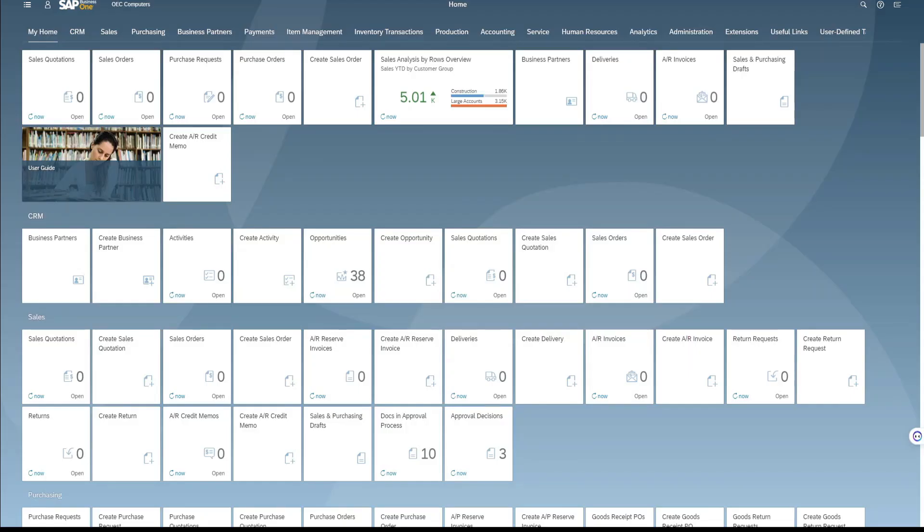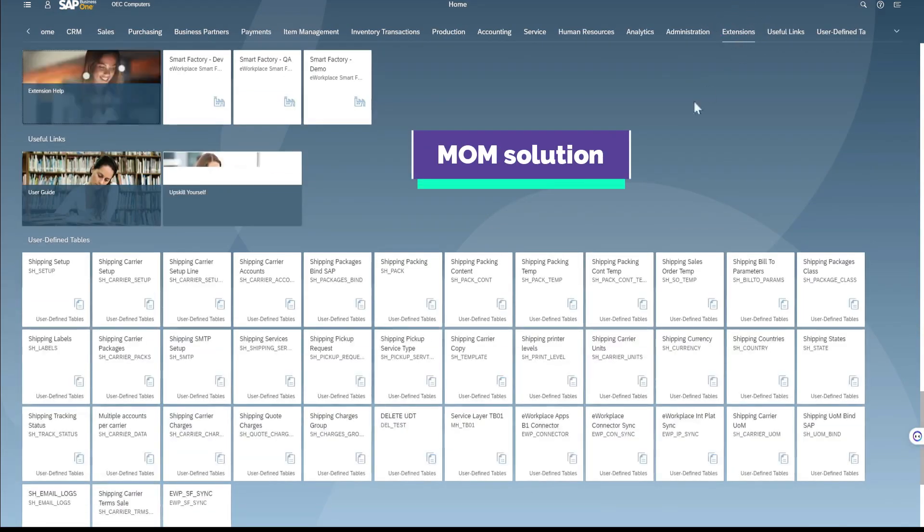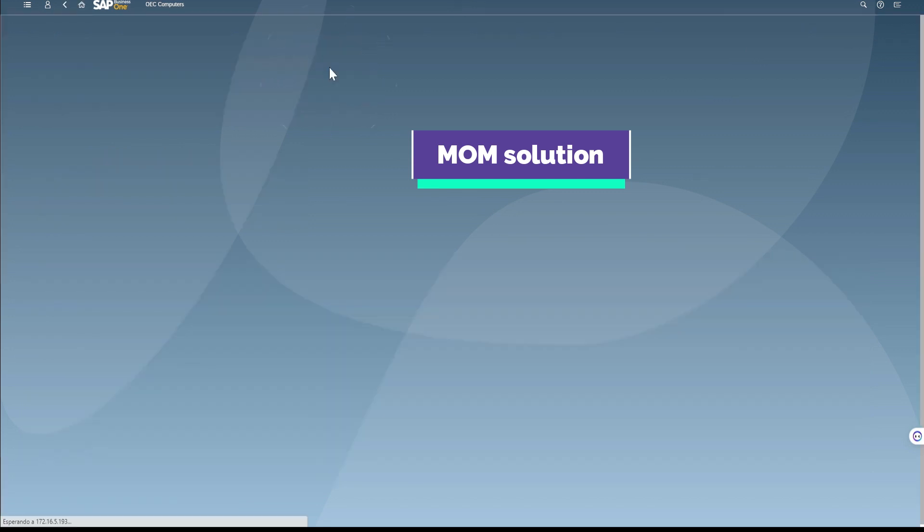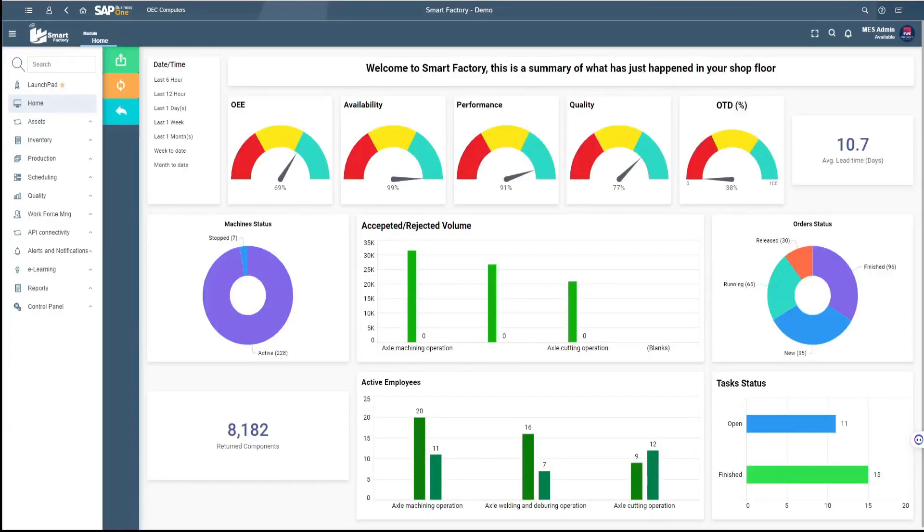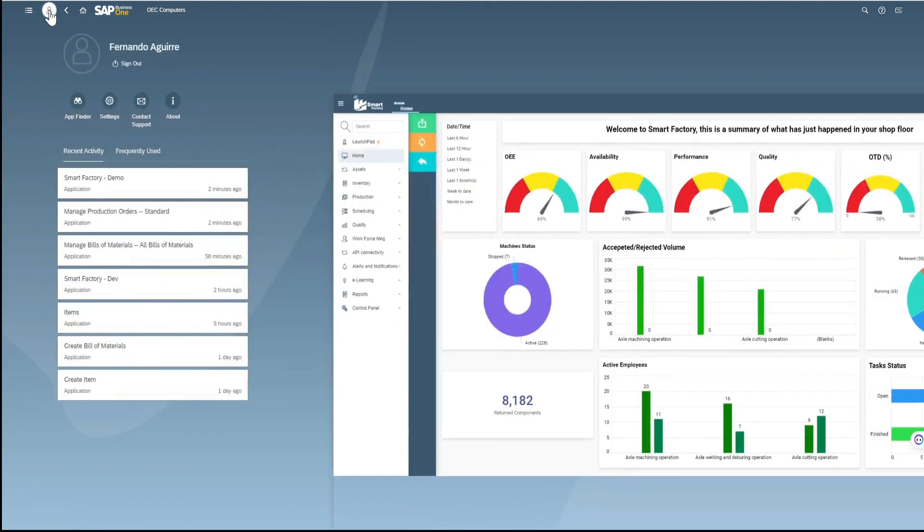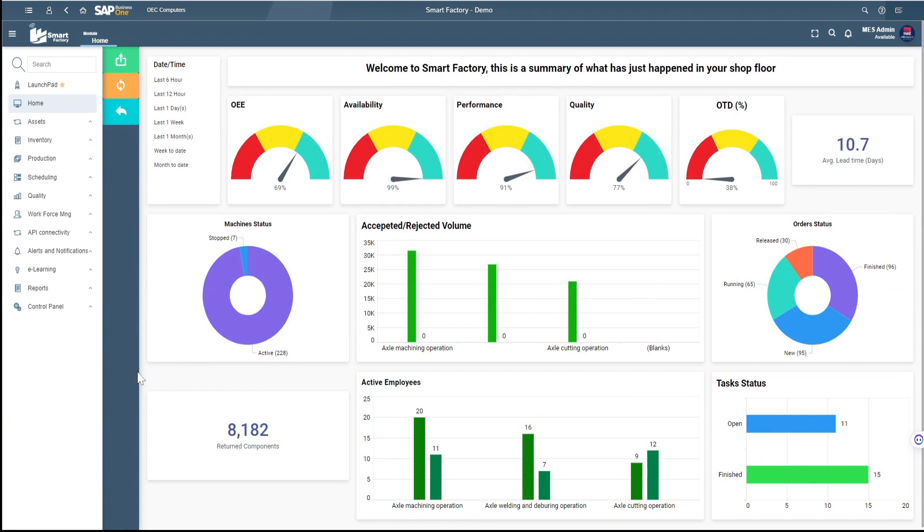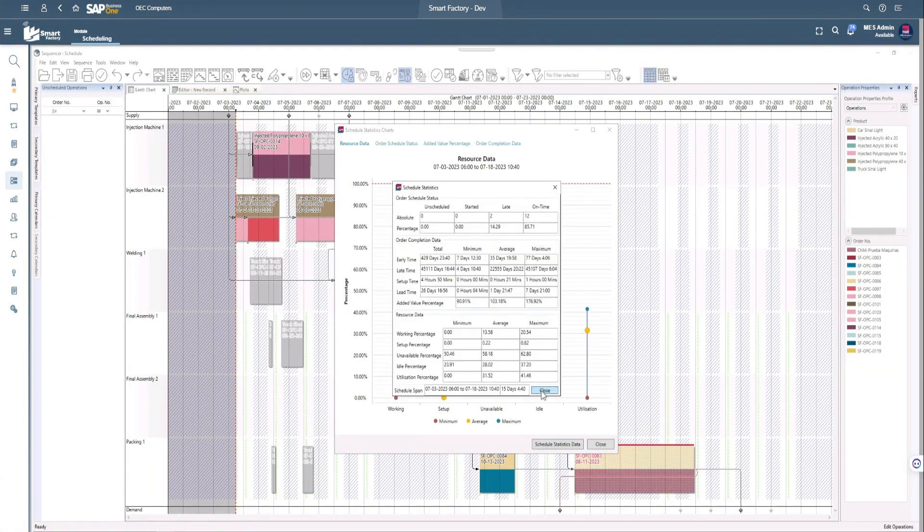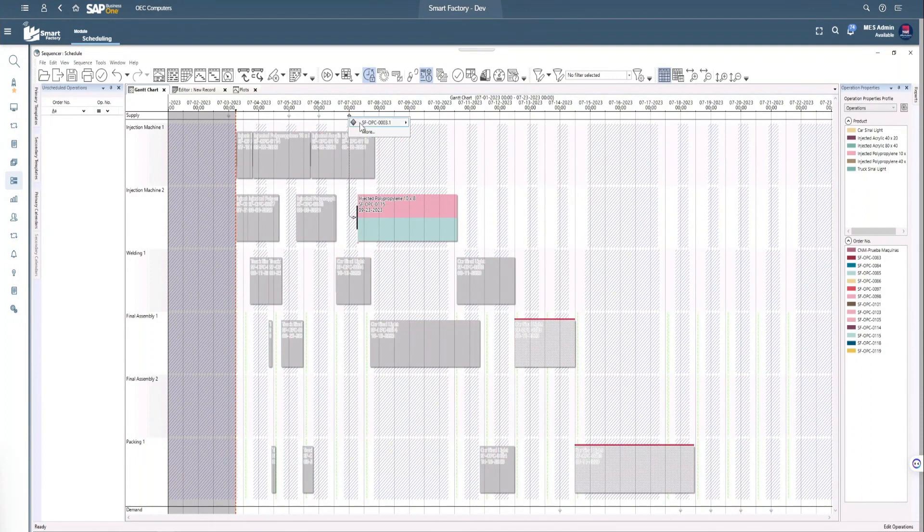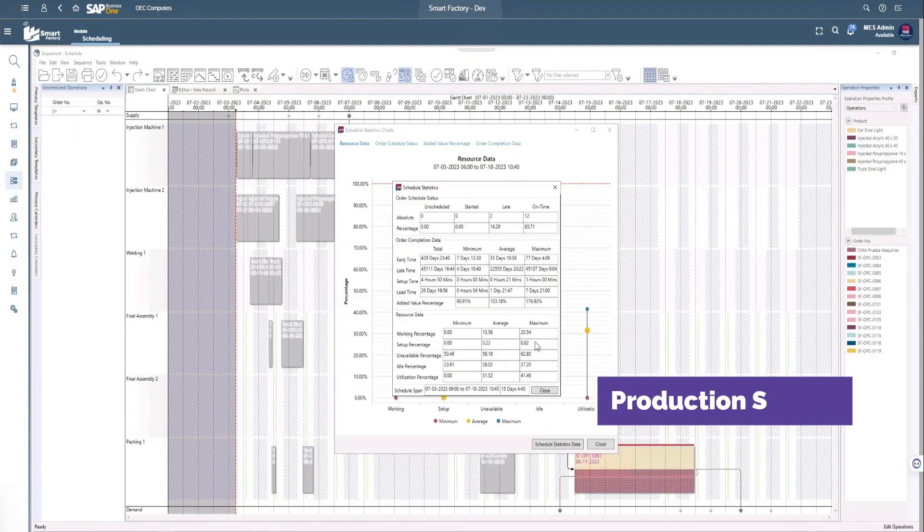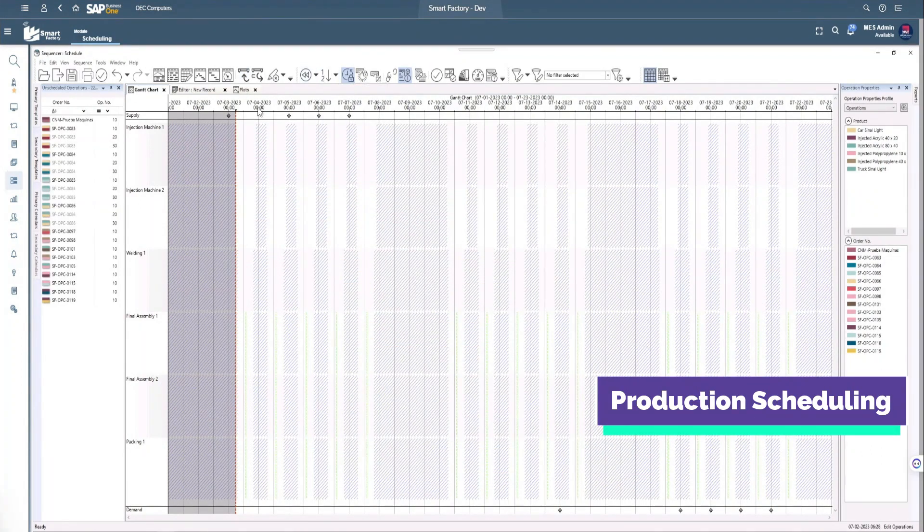Smart Factory is a powerful manufacturing operations management solution, also known as MOM, that is designed to drive factory or plant performance and improve productivity for manufacturing companies. This solution manages all aspects of production operations and uses APS-powered capabilities to enable efficient and advanced production scheduling.